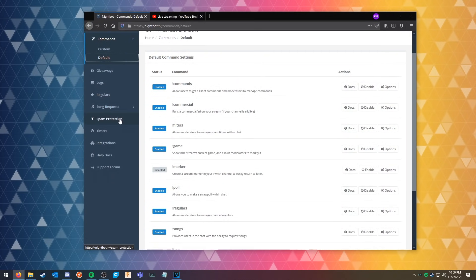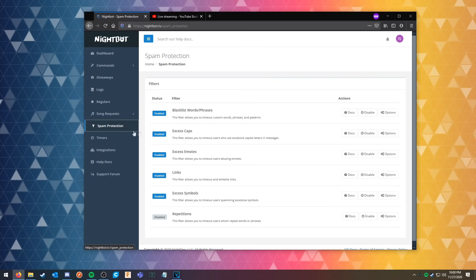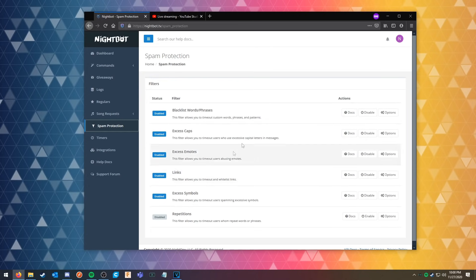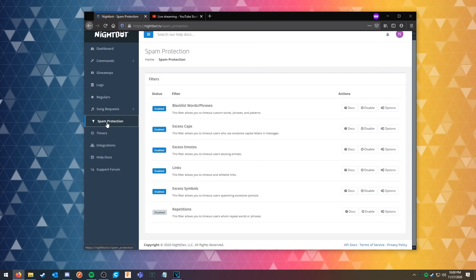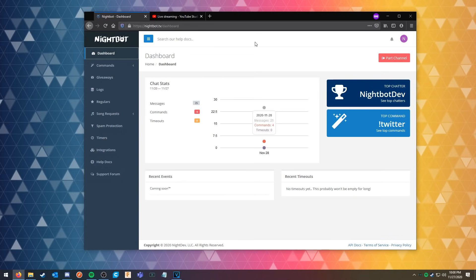From here you can also adjust spam protection, so if you don't want people to be able to spam capitalization or links or symbols, or you can blacklist words and phrases, you can do all of that from this tab. And that is the basics on how to get Nightbot into your YouTube live stream.